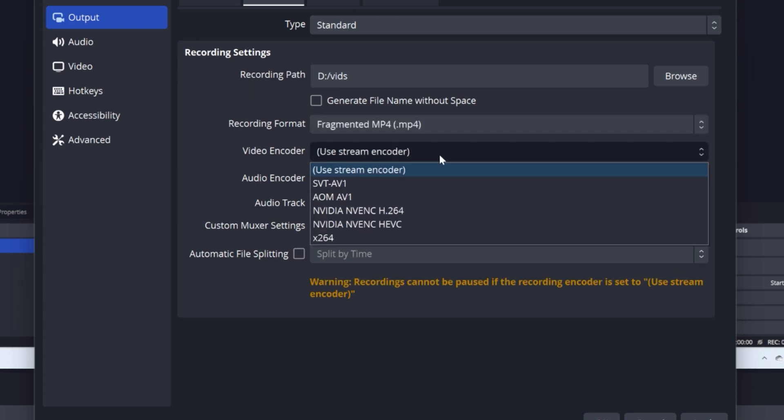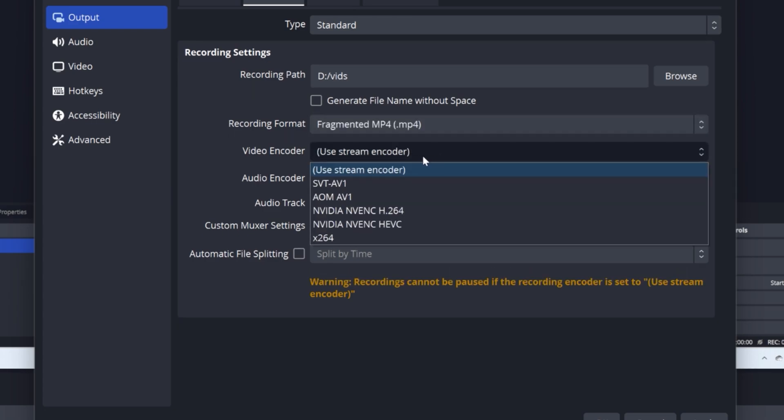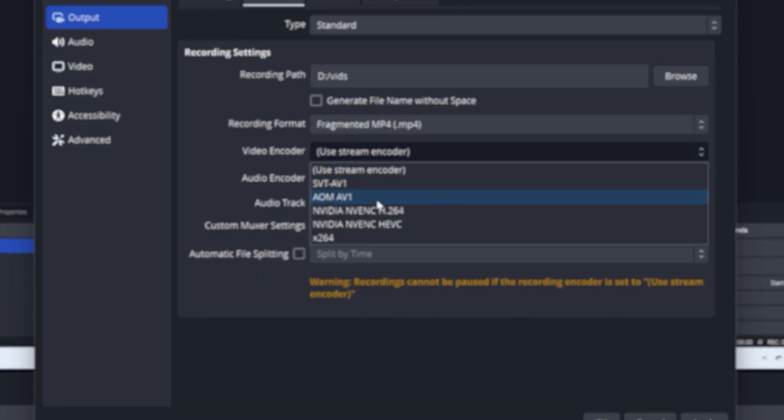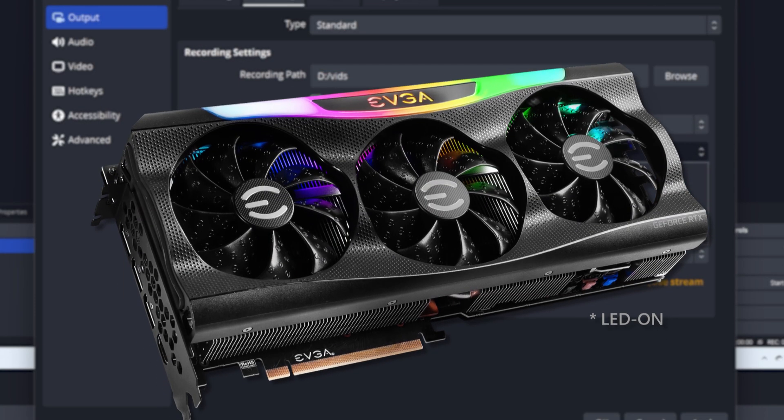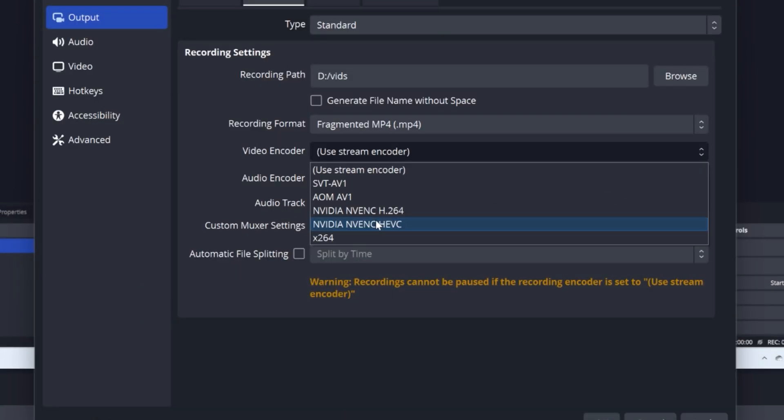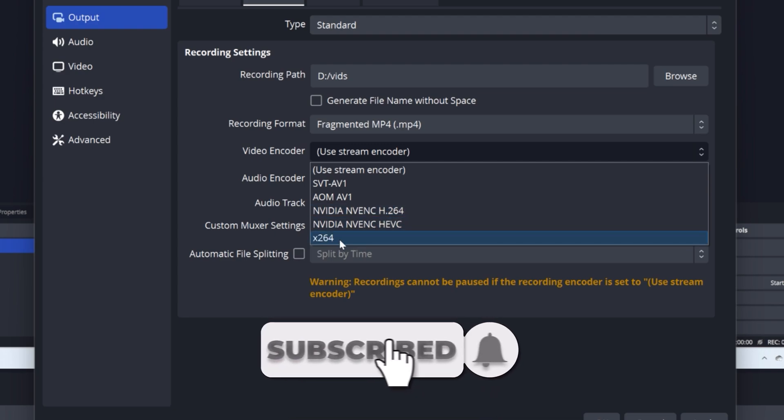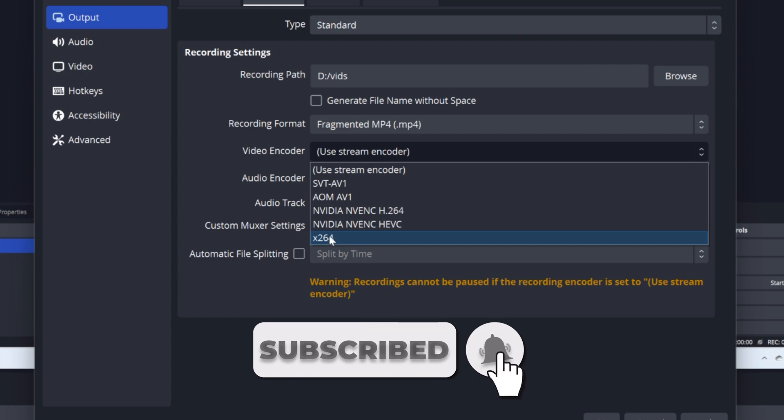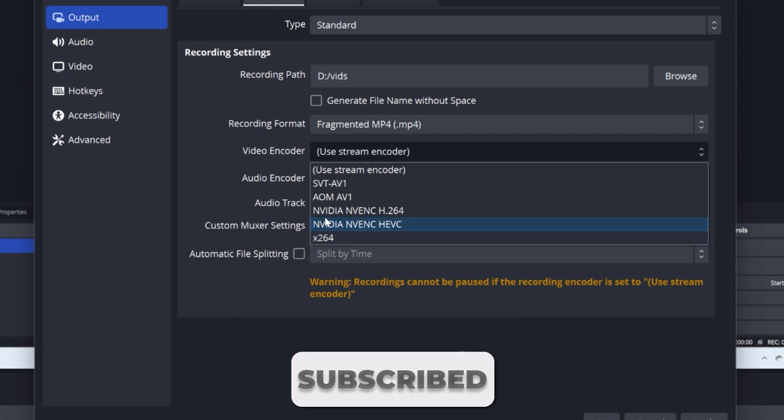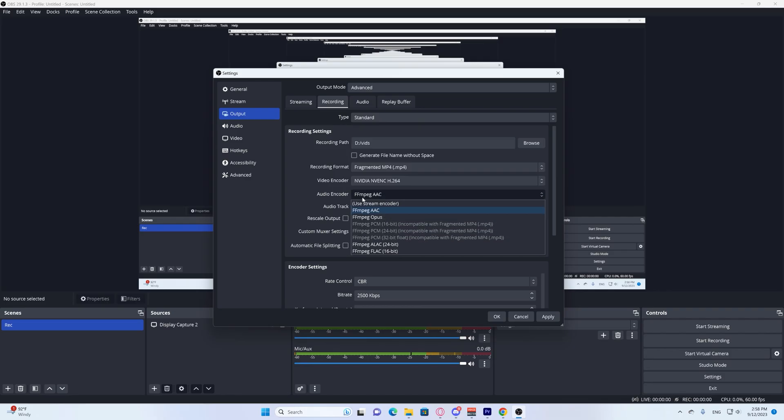Now, your video encoder is extremely important. I have an RTX 3070 Ti, so I would obviously be using the NVIDIA NVENC H.264. It's the best for your recording. If you have an AMD GPU, it will be different for you.